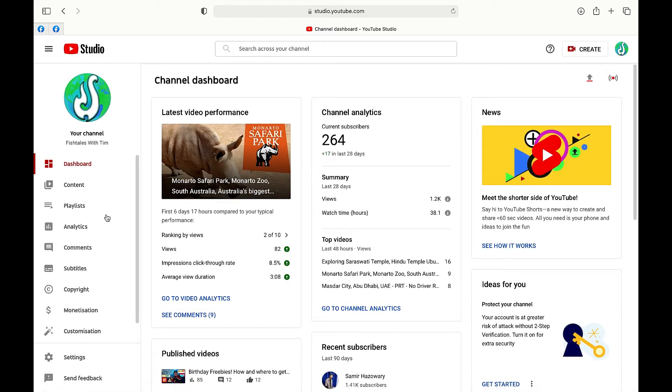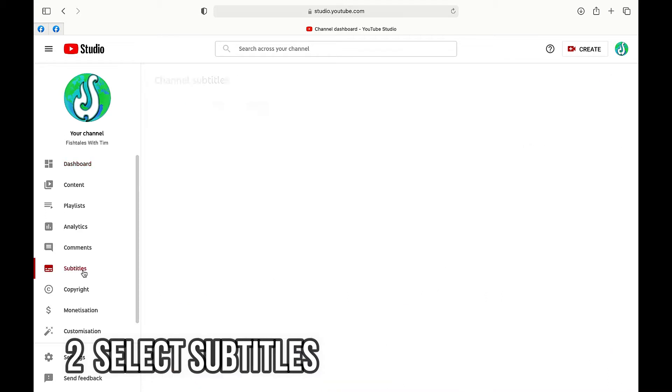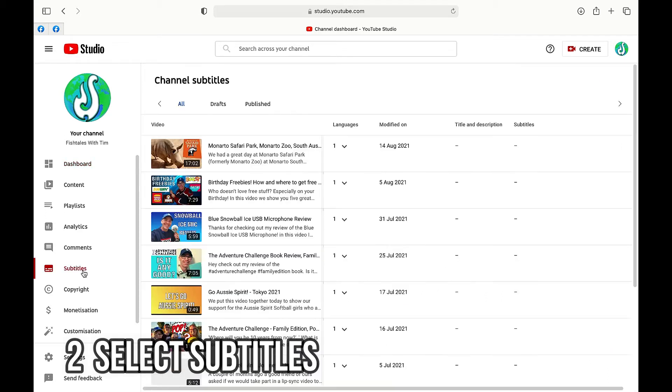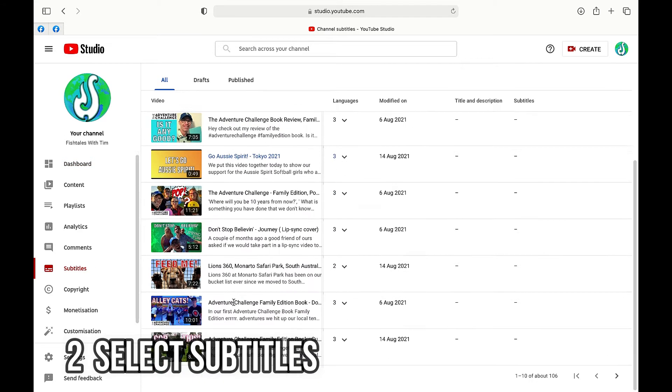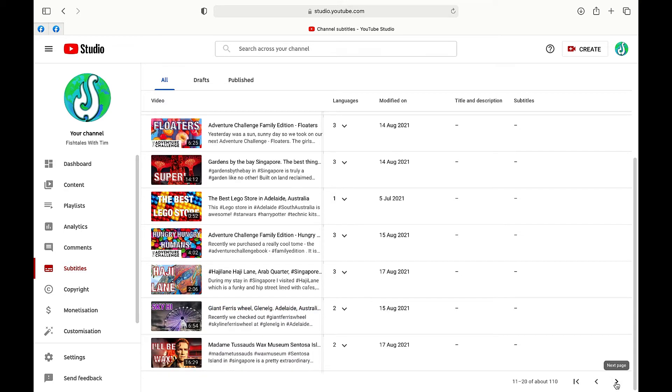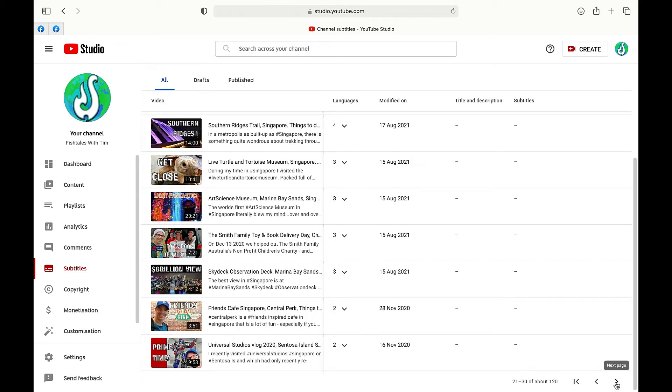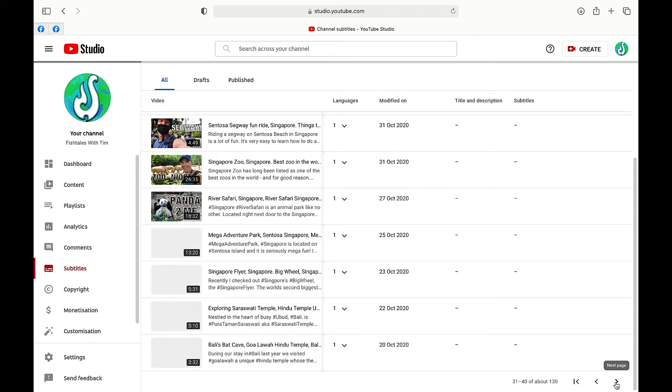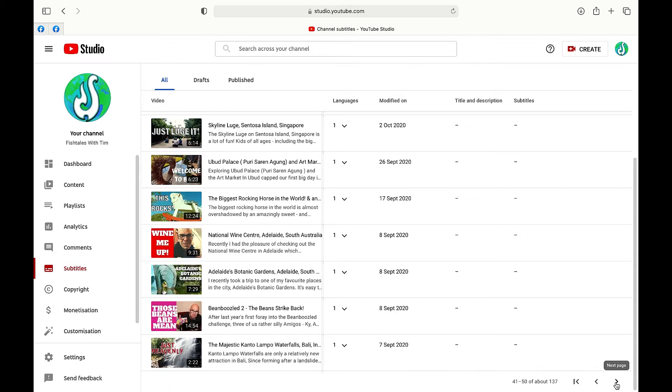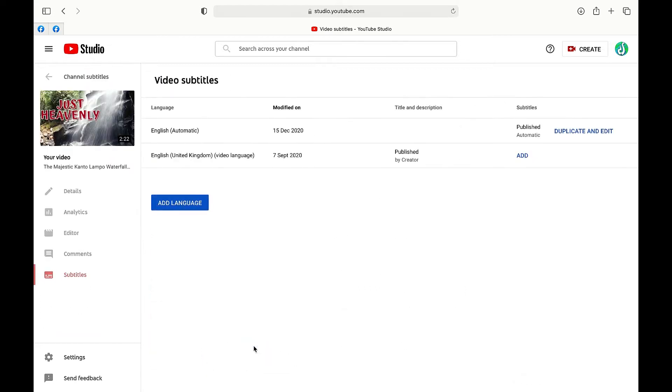Now step number two is we're going to go over here and select subtitles from the left hand column of the screen and then we're going to scroll down until we find a video that we want to add our subtitles to. There it is there. So the one I'm after here is called the Majestic Canto Lampo Waterfall which we visited on our trip to Bali a couple of years ago.